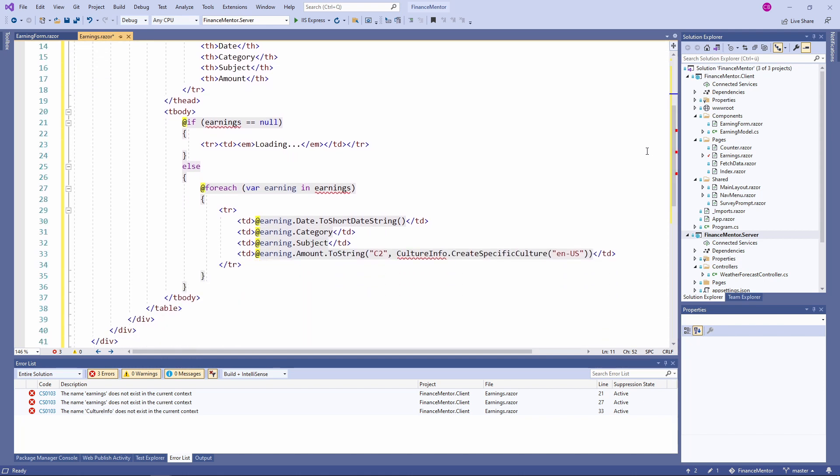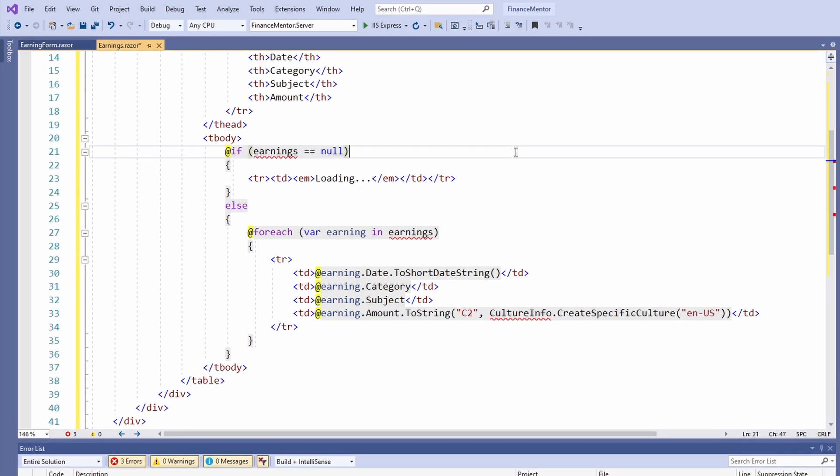Now let's take a closer look at the Blazor specific parts. The if statement checks if there is any data to display. If there is, we use a foreach statement to render every data row. If there is no data, we show a loading message. Within the foreach statement, we render every field from the earning variable. It is a new type we are going to build next.